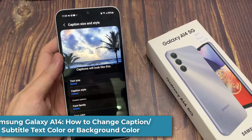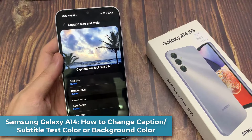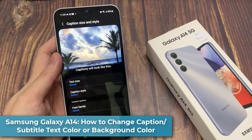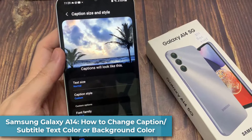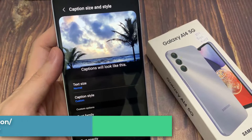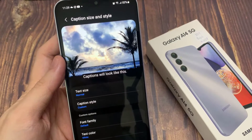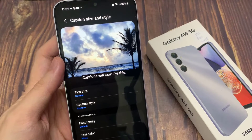Hi everyone! In this video, we're going to take a look at how you can change the caption or subtitle text color or background color on the Samsung Galaxy A14.